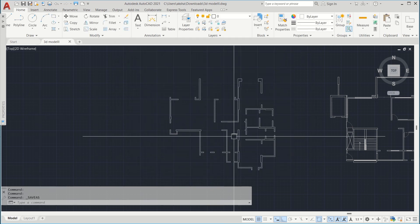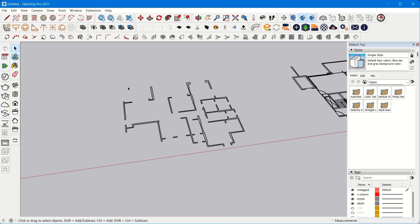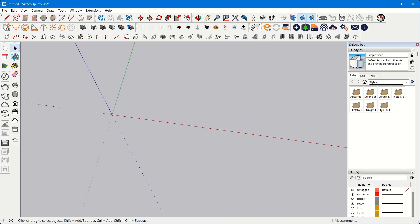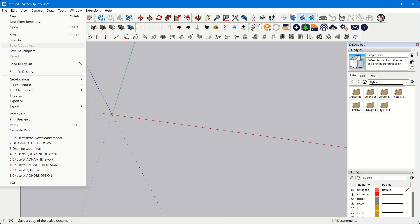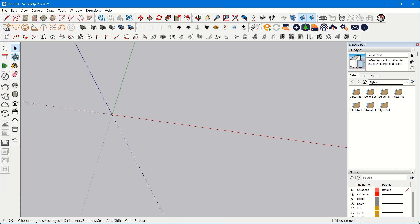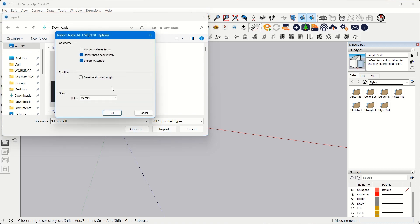Now we are going to import this plan to a SketchUp file. In SketchUp go to File, click on it, come down and select the option called Import. Click on Import and wherever you have saved your CAD file — your 2D plan CAD file — select it. Make sure you keep the options as they are.